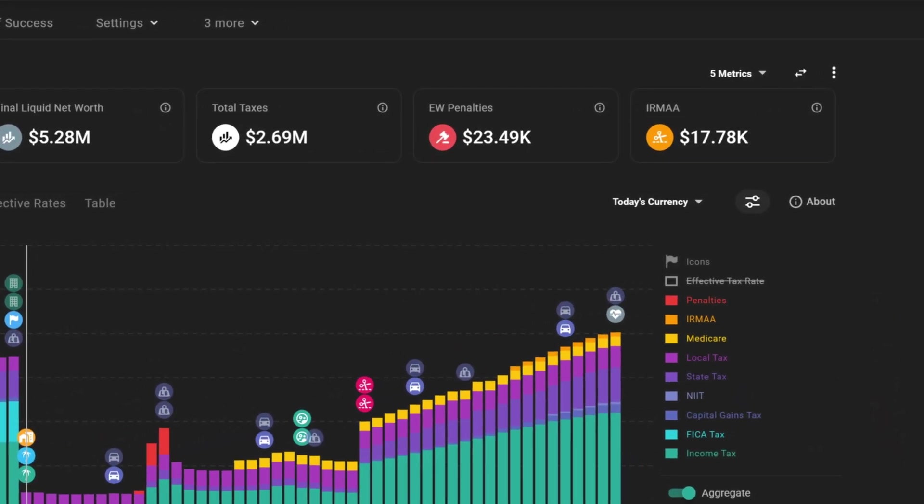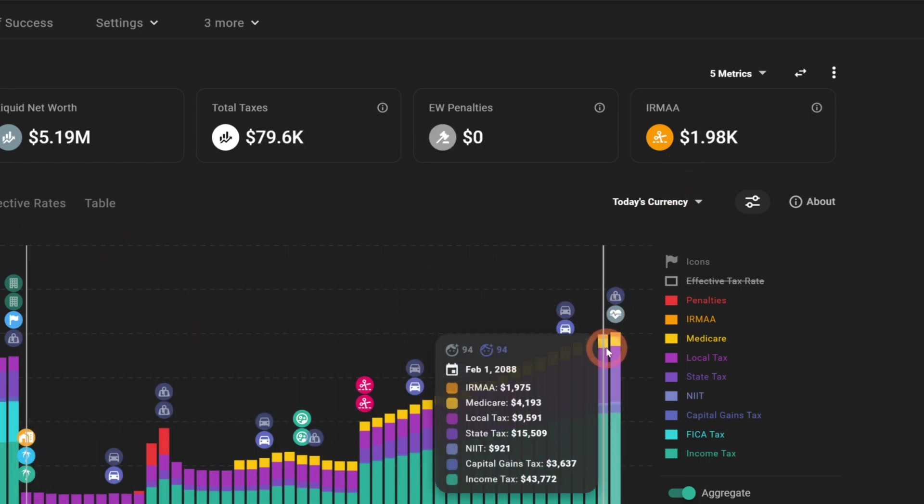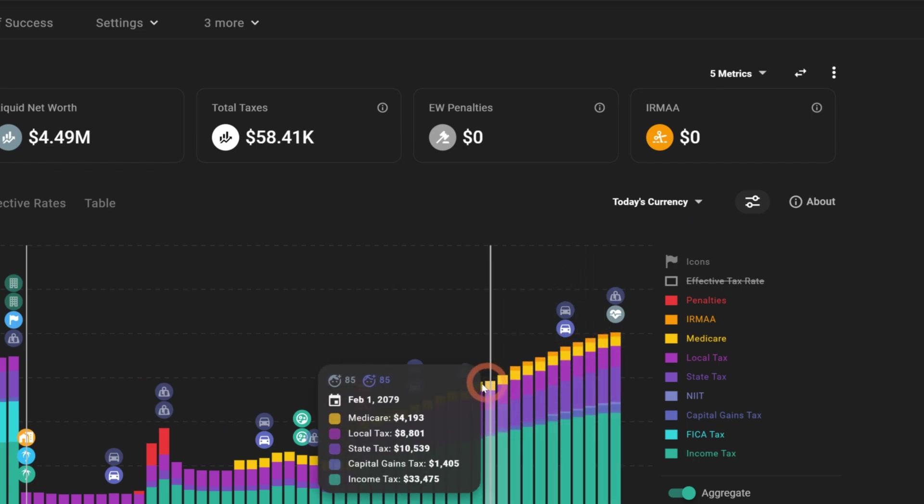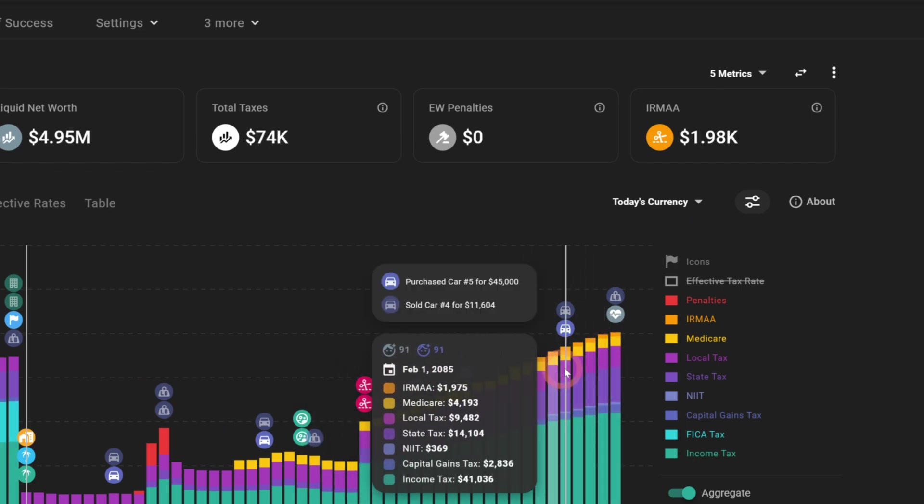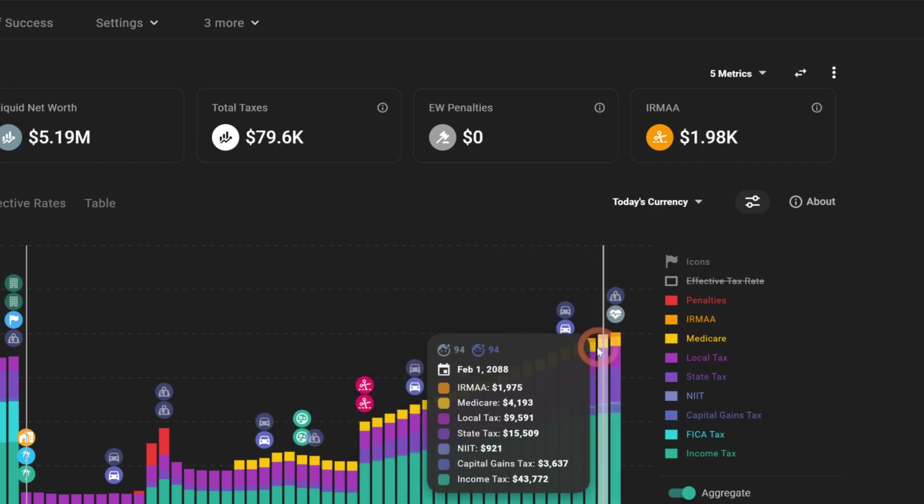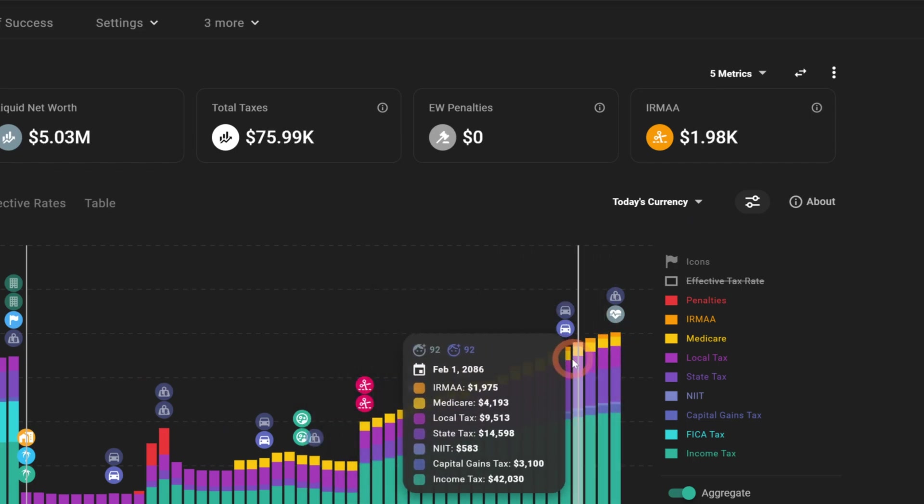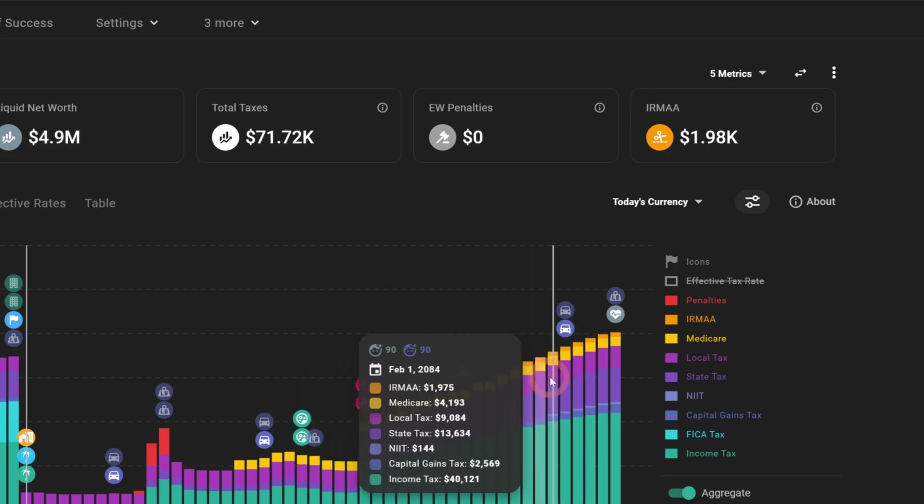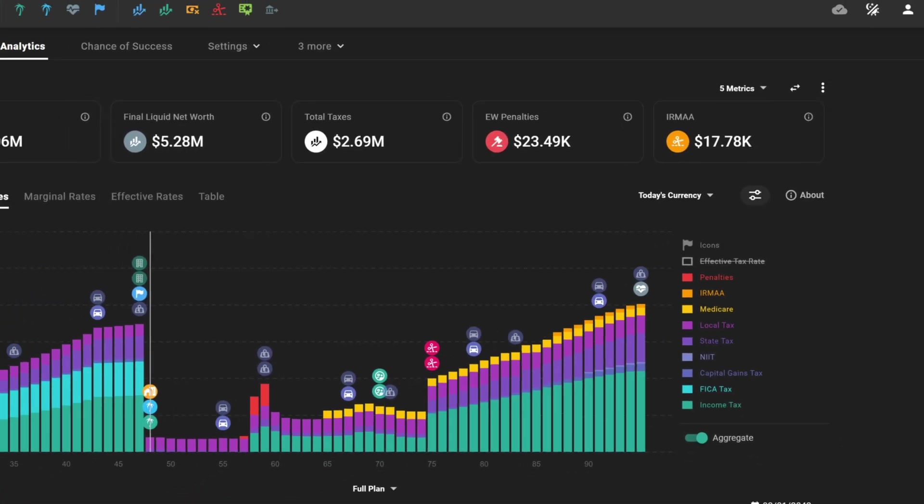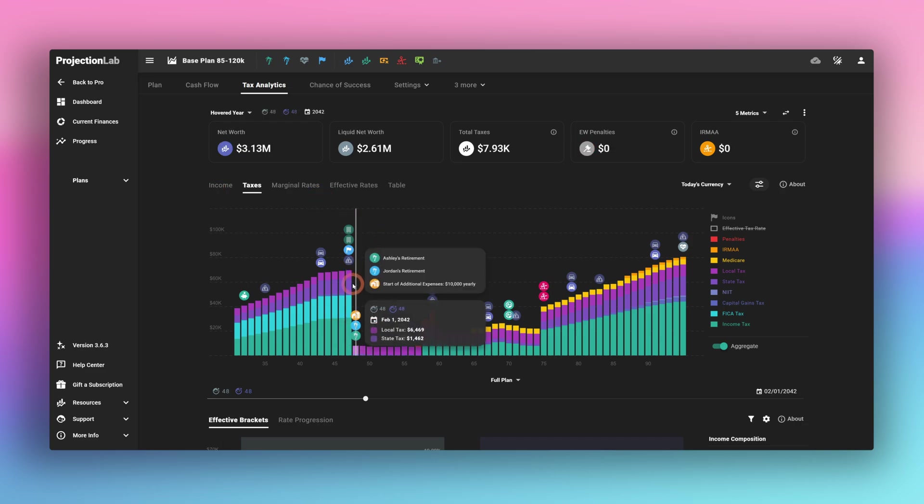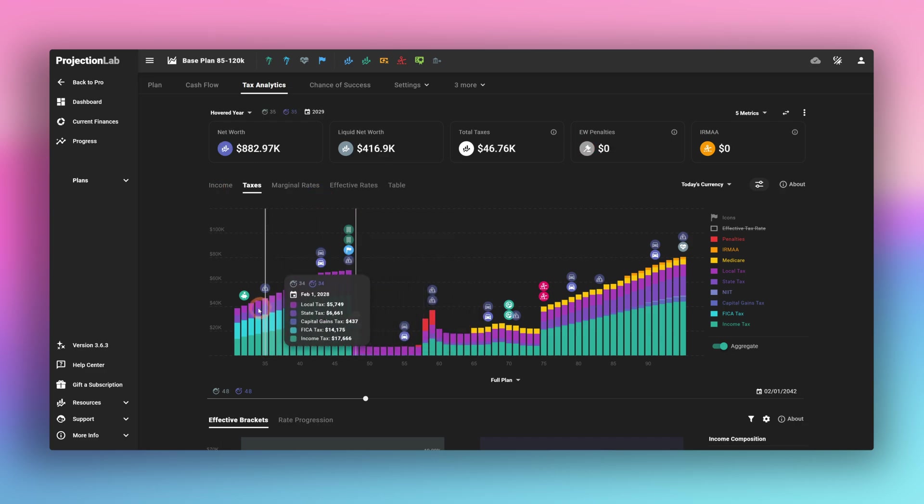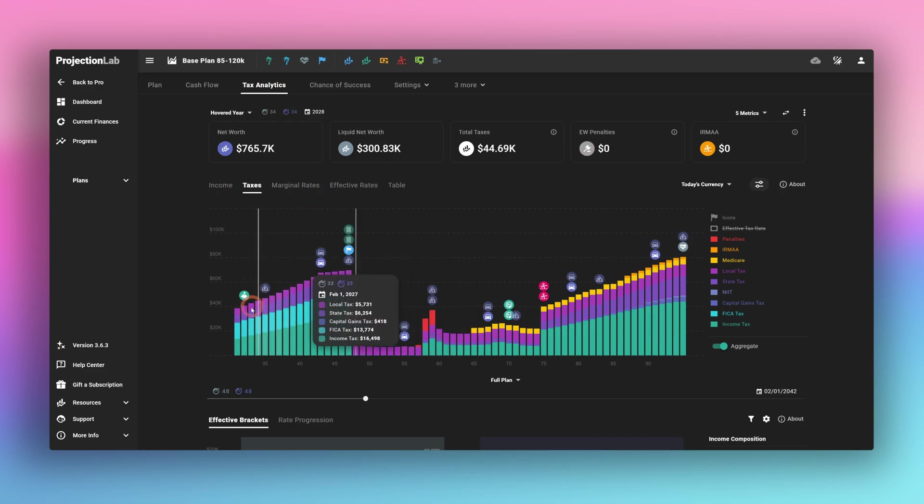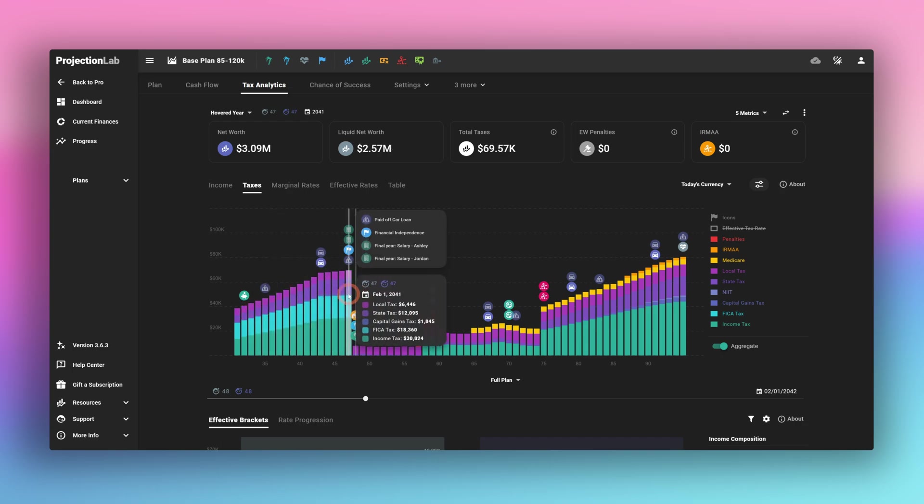We also see IRMA surcharges of almost $18,000. So these are additional premiums paid for Medicare when our income is over a certain point. Those are shown here in the dark orange on the very top of this bar graph. So if we look at taxes here, this kind of follows what you might expect. Obviously, they're paying a lot of tax early in their career when they're working and earning increasingly more money over time.